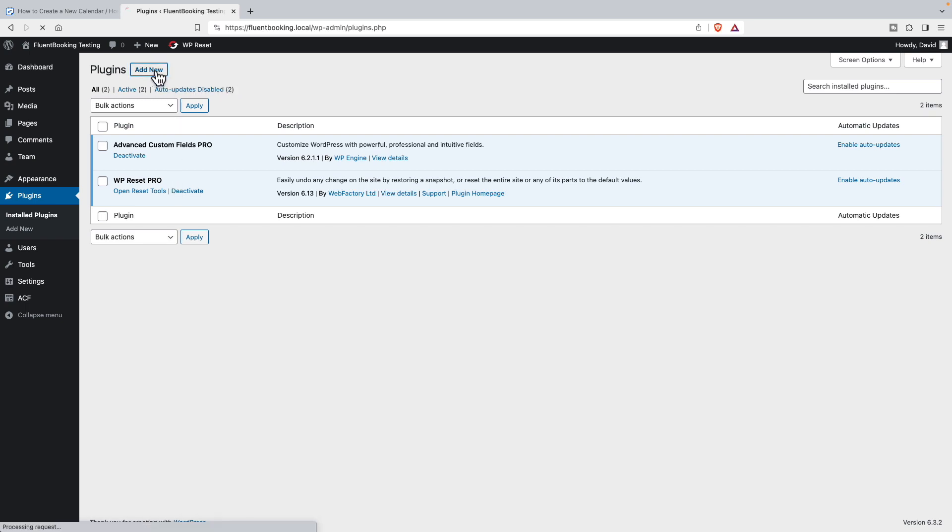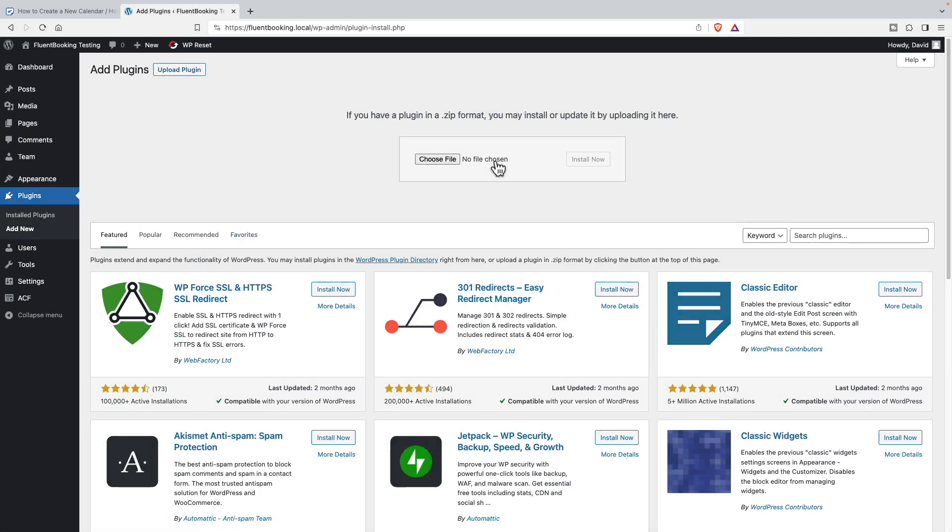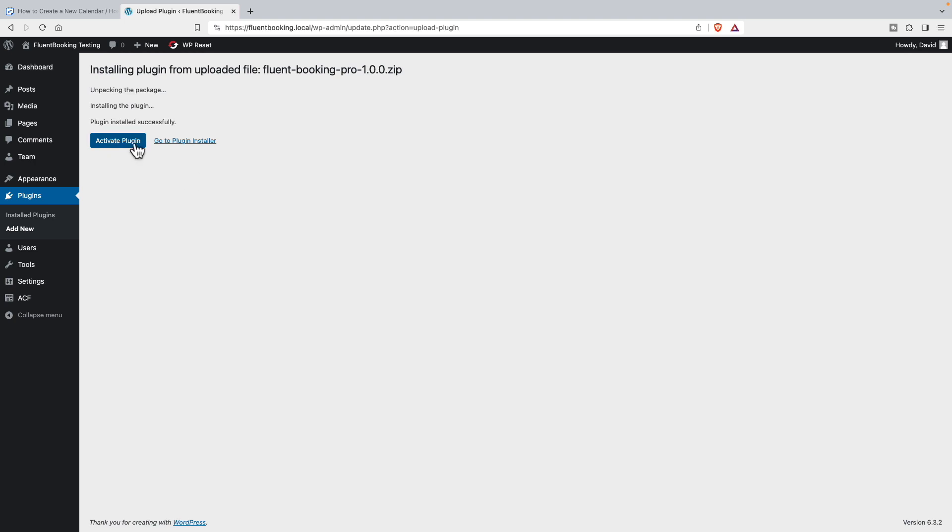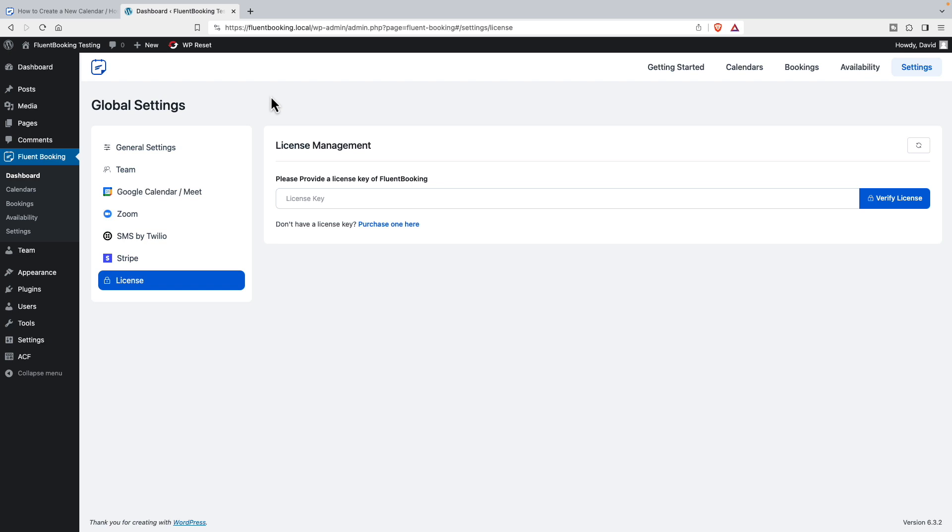Let's install Fluent Booking now. I've already downloaded it. So I install it, activate it, and it wants the license key. So I'll pause the video and enter that.